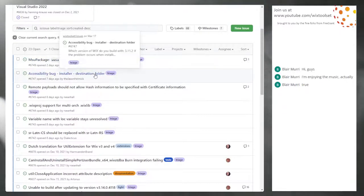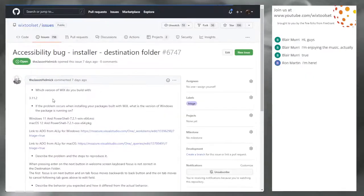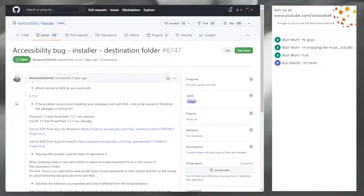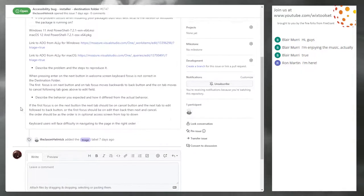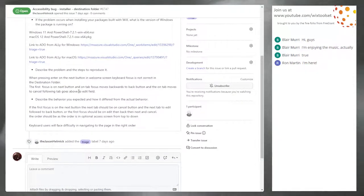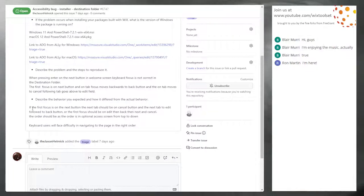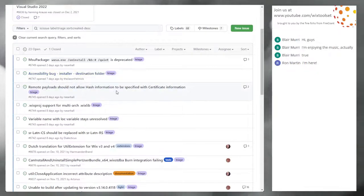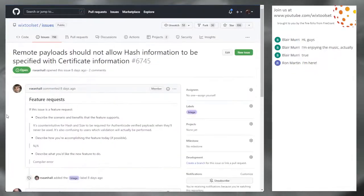I got half a bug, which unfortunately is the same as one bug. Which version do you build with? Oh, this is just purely an accessibility issue. Let's put it with the accessibility space and say it'd be great if someone wanted to go do all that. Remote payloads should not allow hash information to be specified with certificate information.